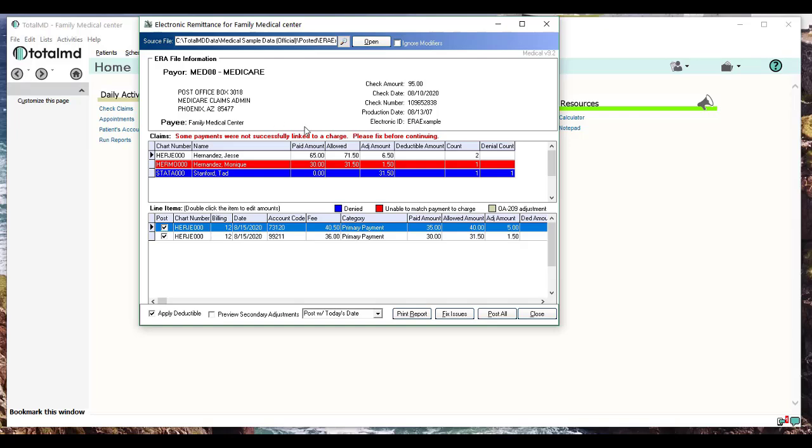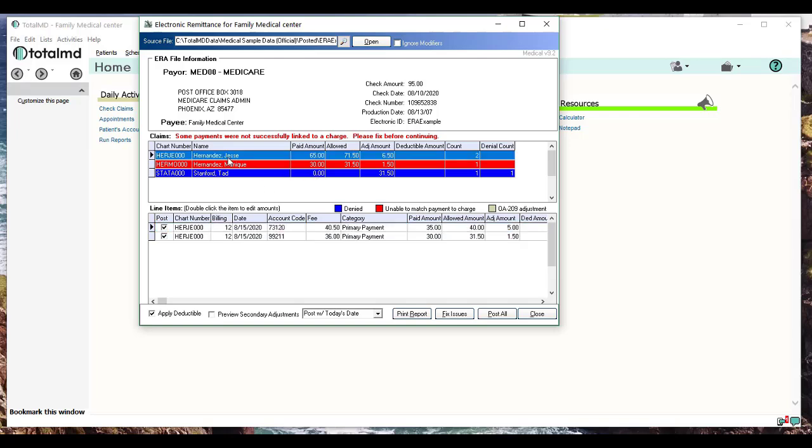The next section is the Claims. These are the claims that this payment is going to be applied to. You can see that we have three claims for three of our patients here. The first one for Jesse—as I click on it, in the grid below where it says Line Items, it's going to show the actual charges that are on that claim and how the payments and adjustments are applied to it.